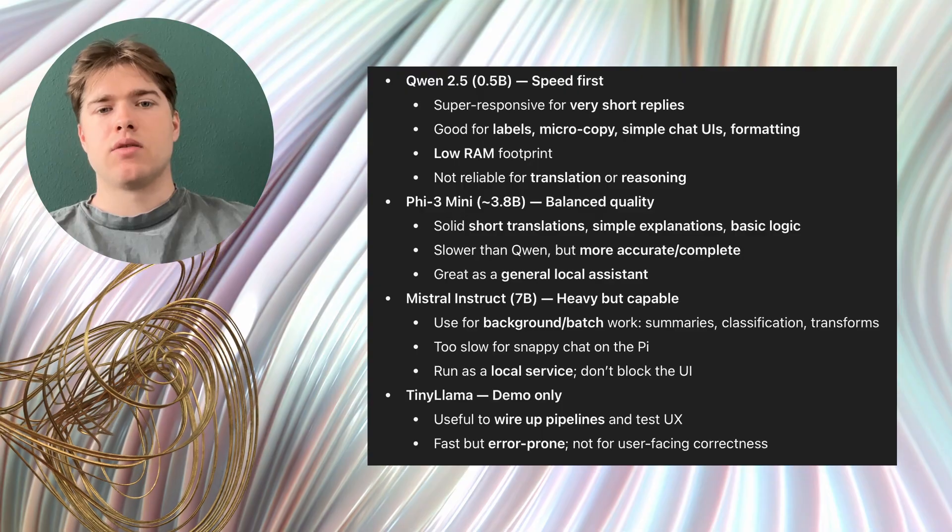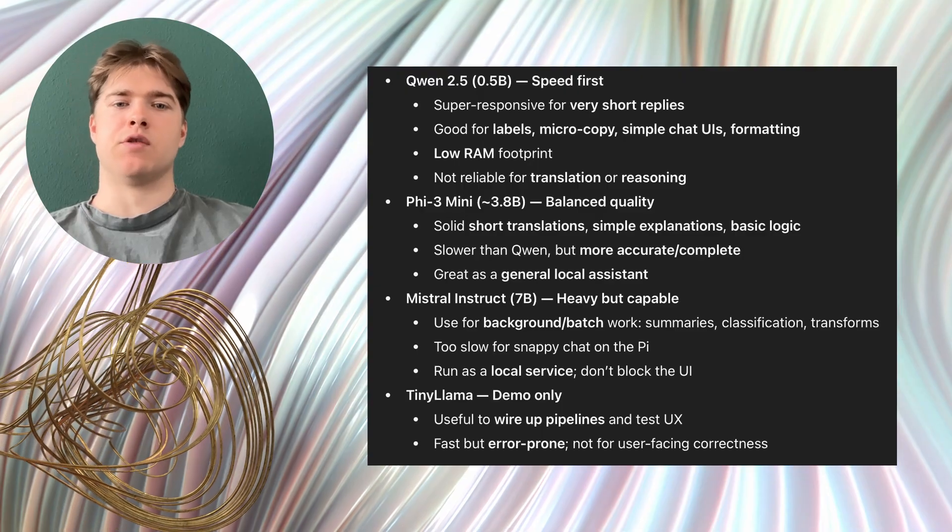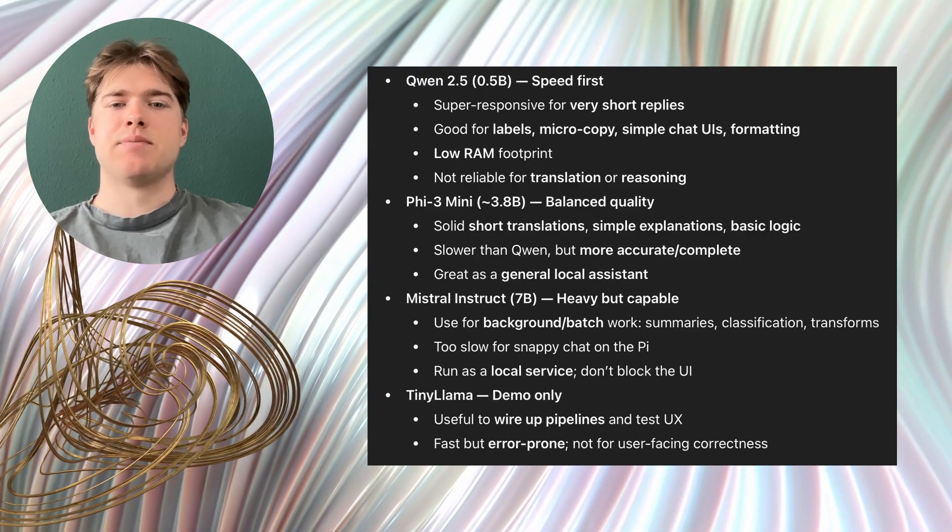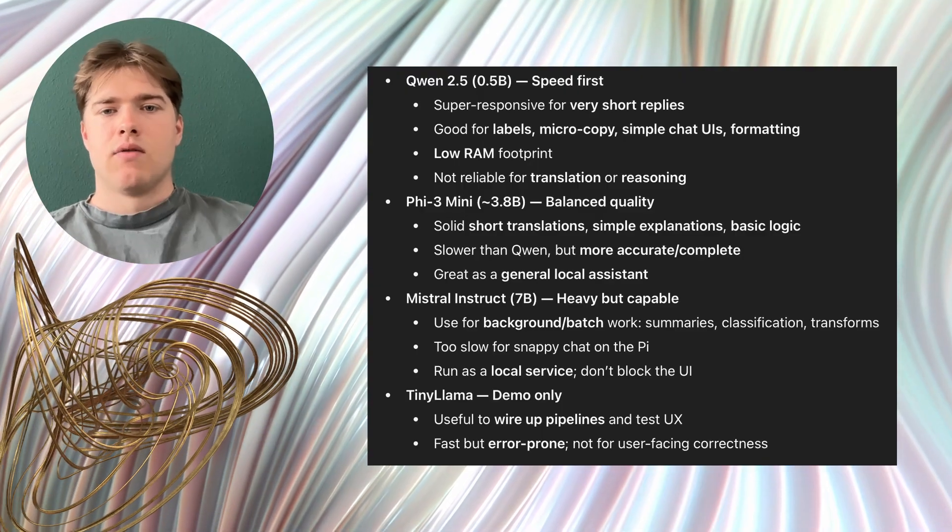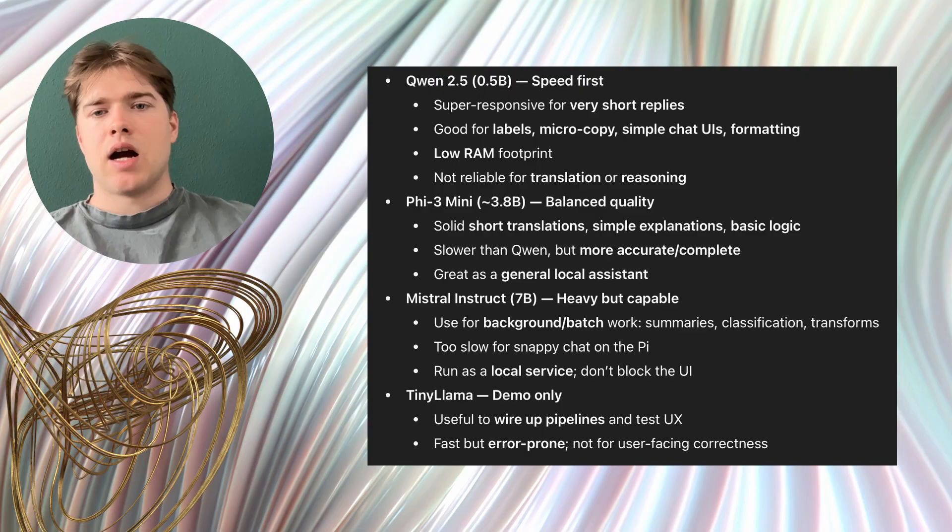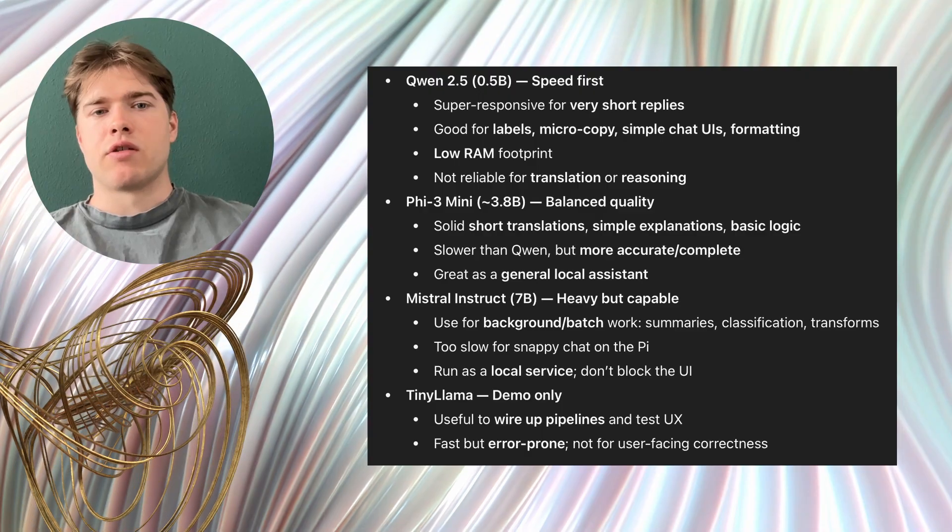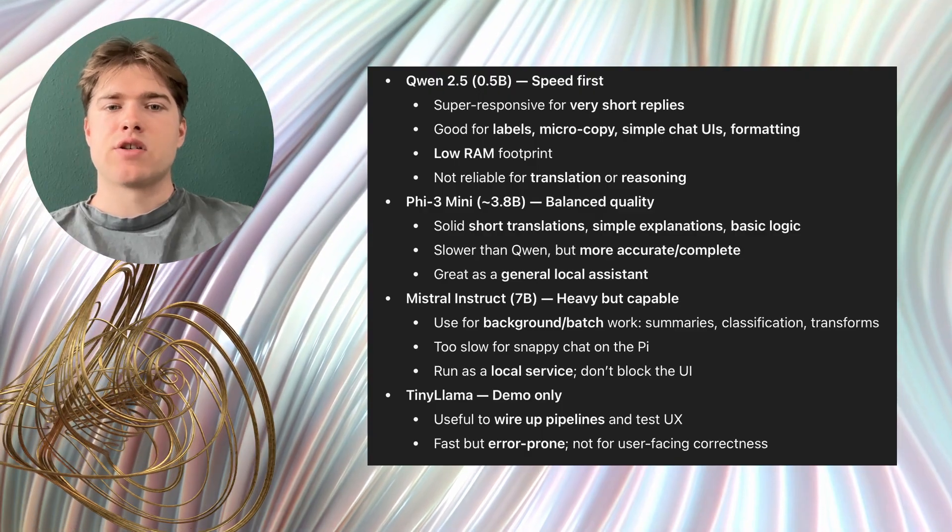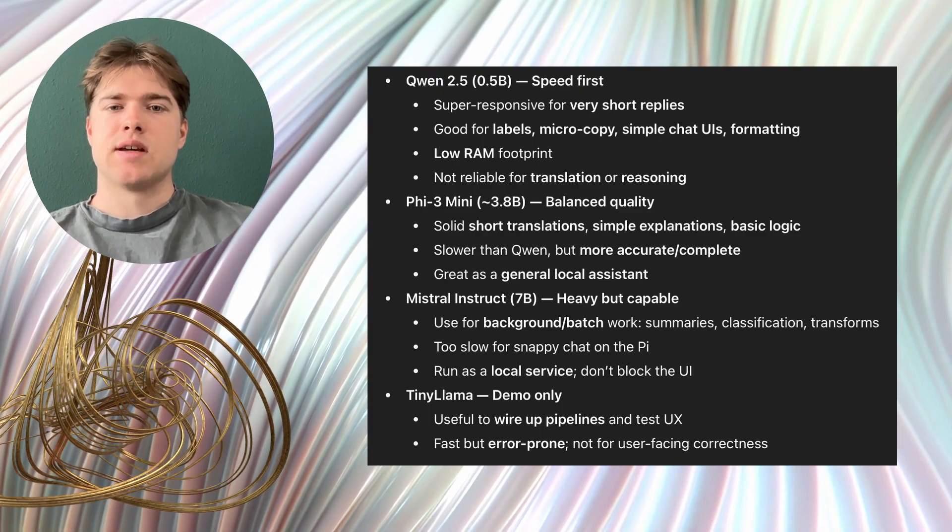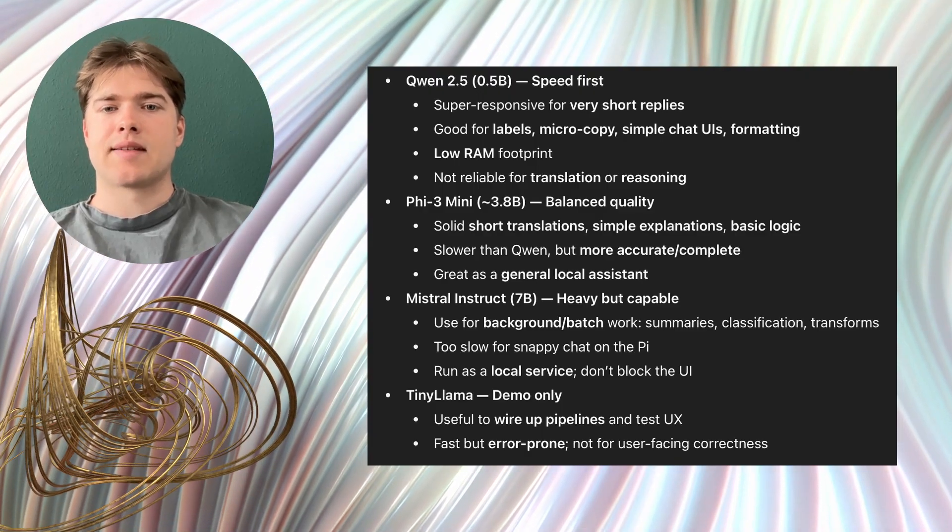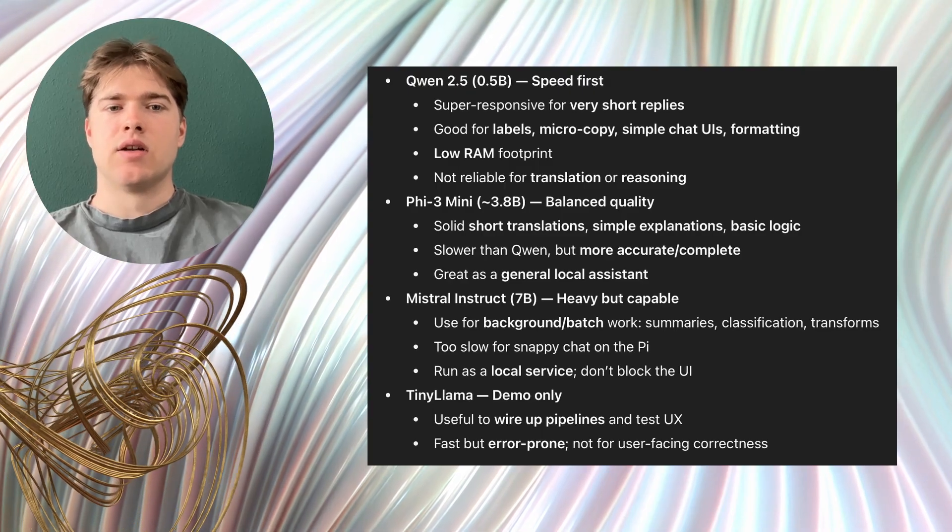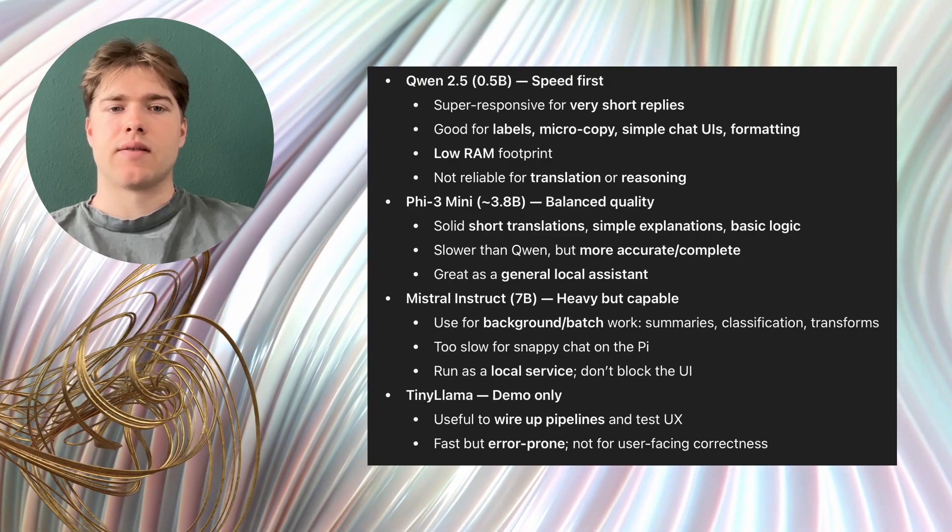I would use Gwen 2.505b for fast, simple tasks. For example, I would use it to generate short labels, to answer very short questions, to format text snippets or to add a basic chat function to a project.